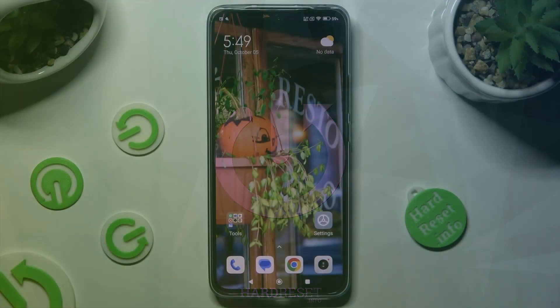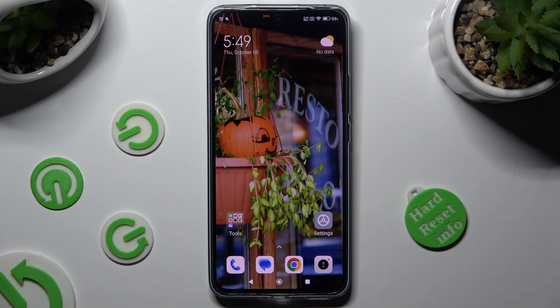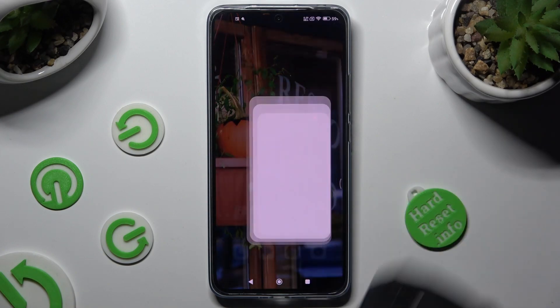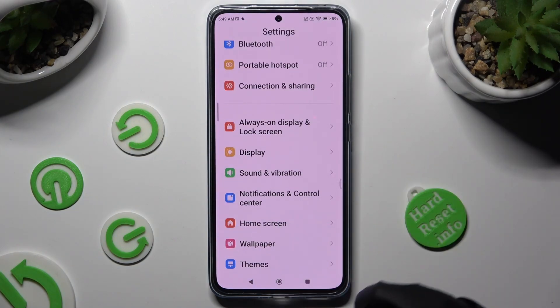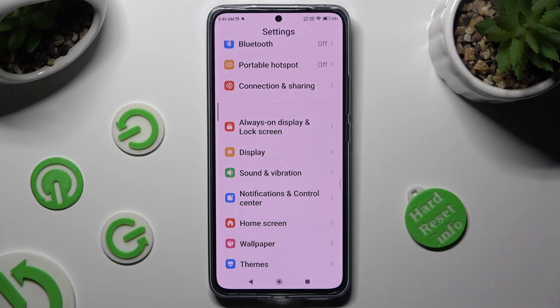First of all, go into Device Settings, and scroll down to Notifications and Control Center.